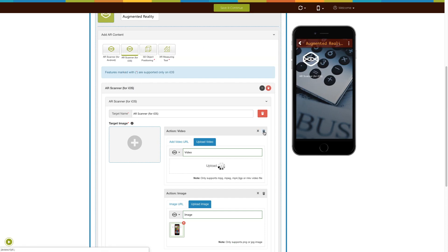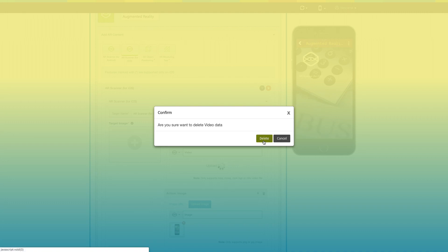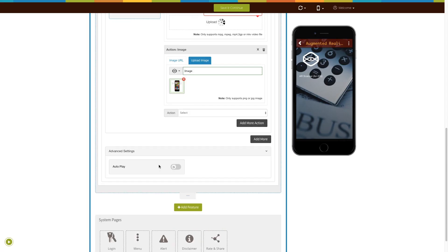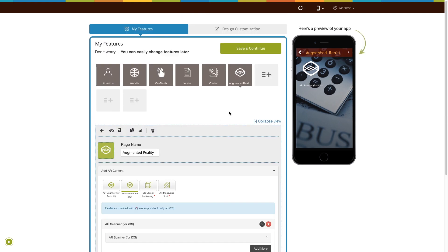From here, you can delete the action. Next comes the advanced settings. Here you will see the option of auto play. If you want, you can enable auto play in your AR app from here. Once done, click on save and continue.